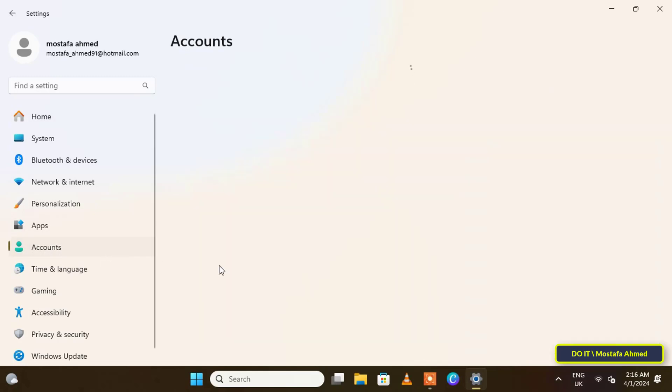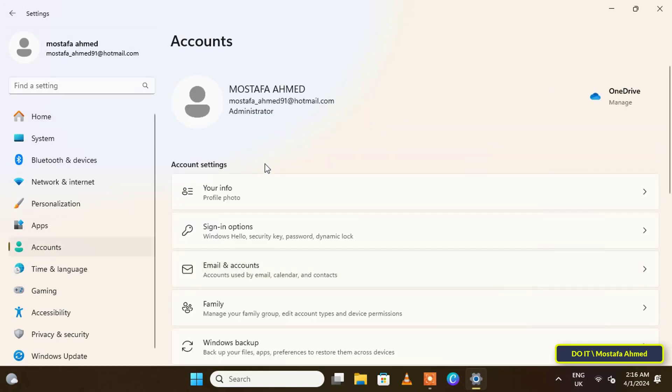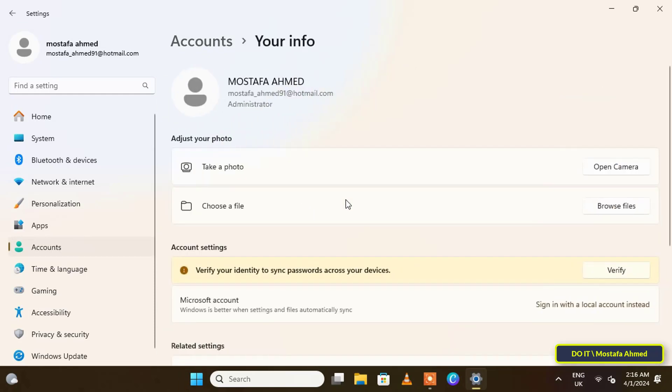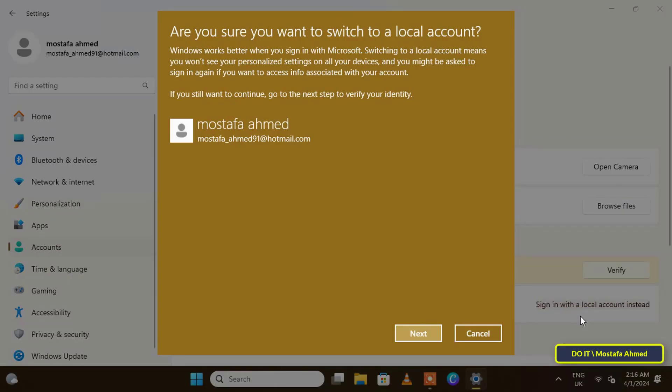Then from the right side, click on Your Info. At the bottom, in front of the Microsoft account, click on the option 'Sign in with local account instead'. This option will enable you to create a local account if you do not already have one.